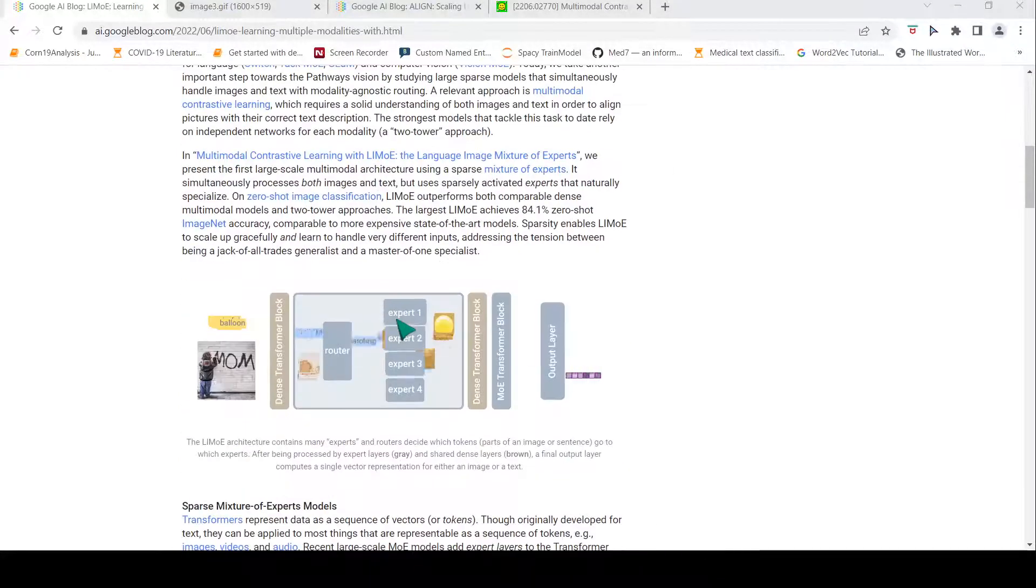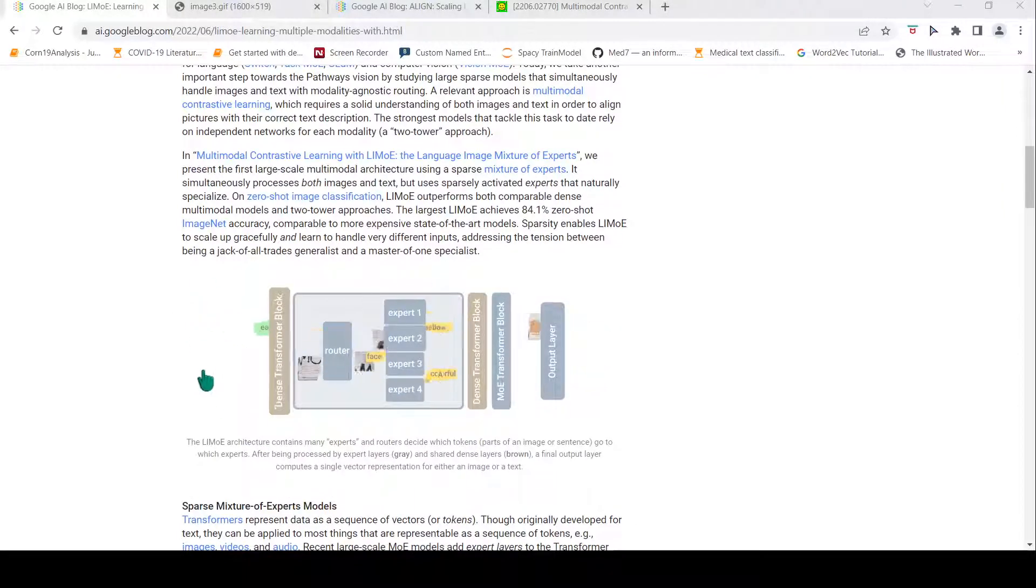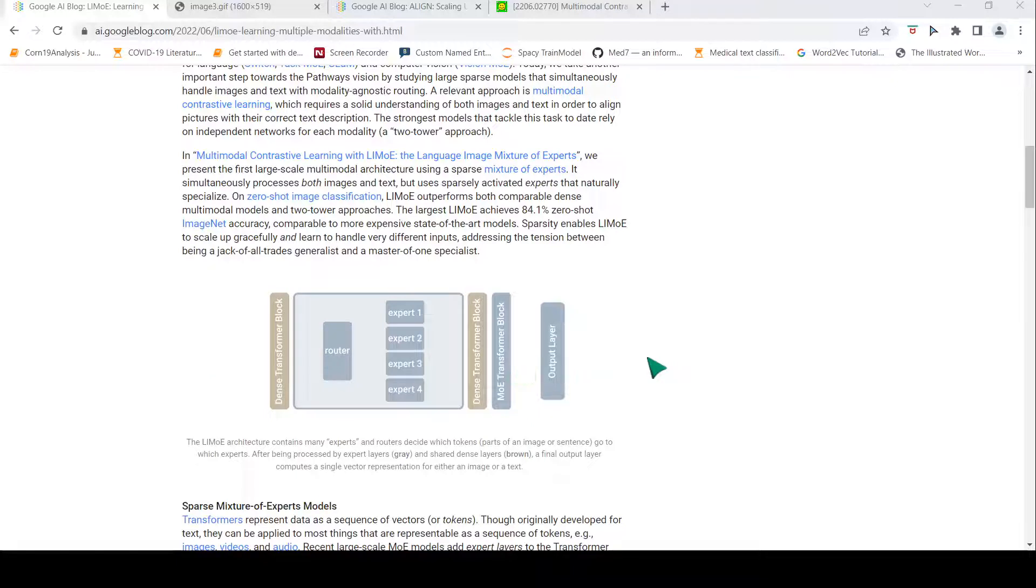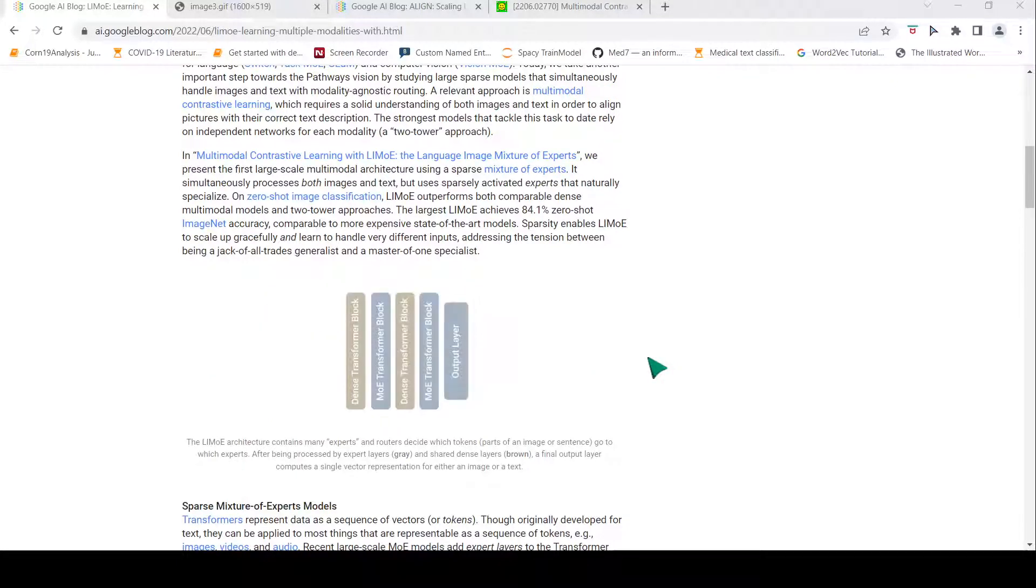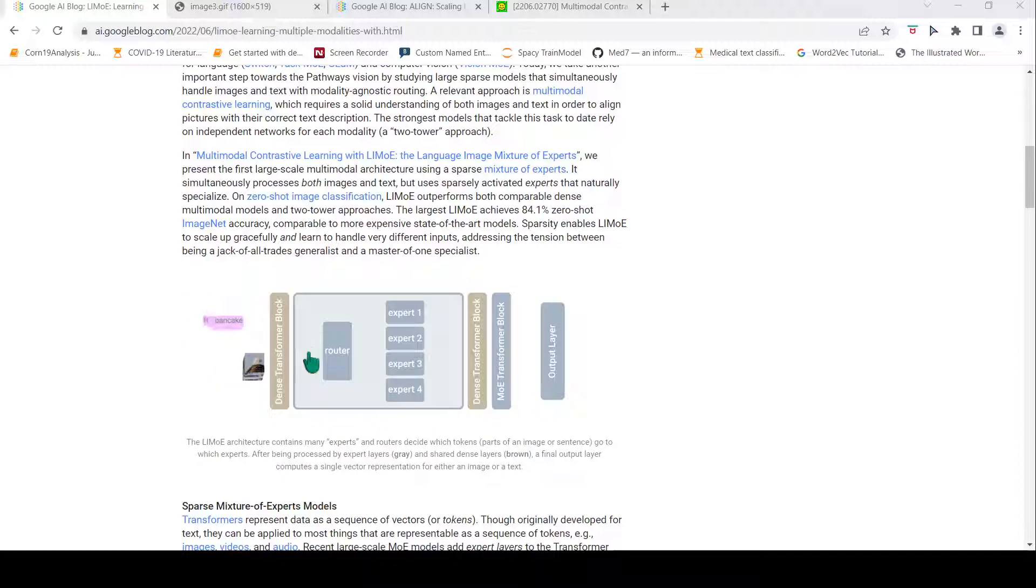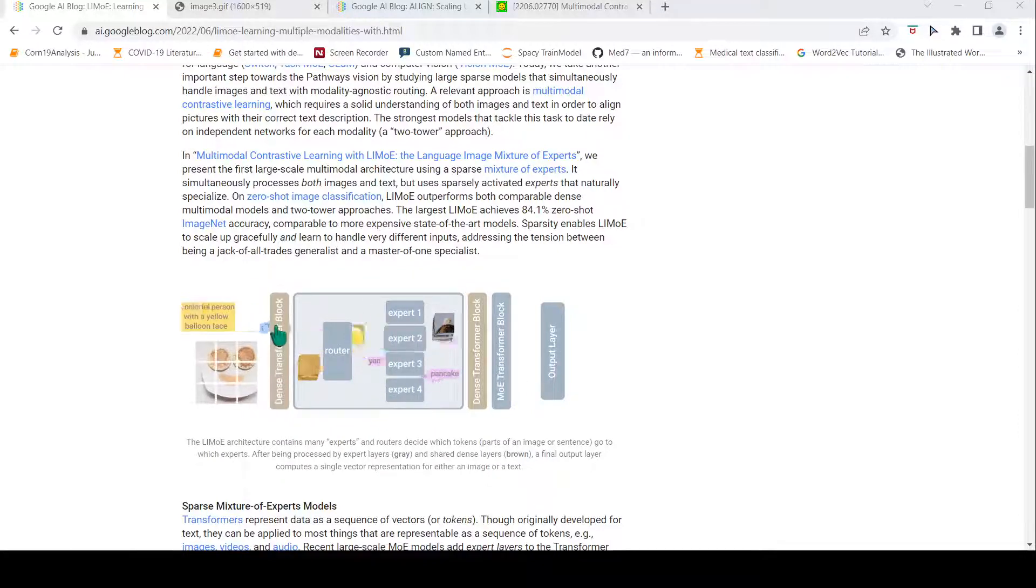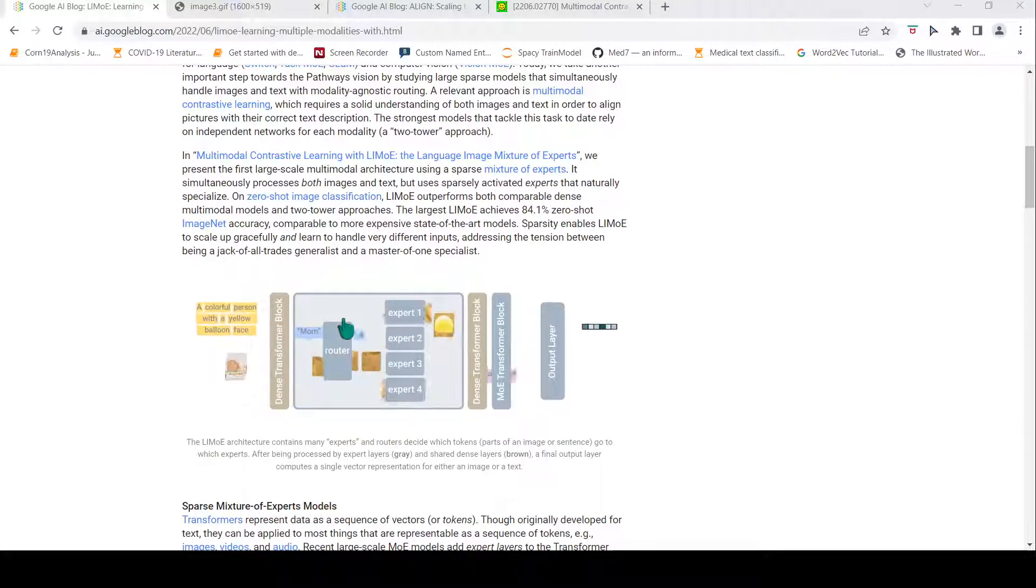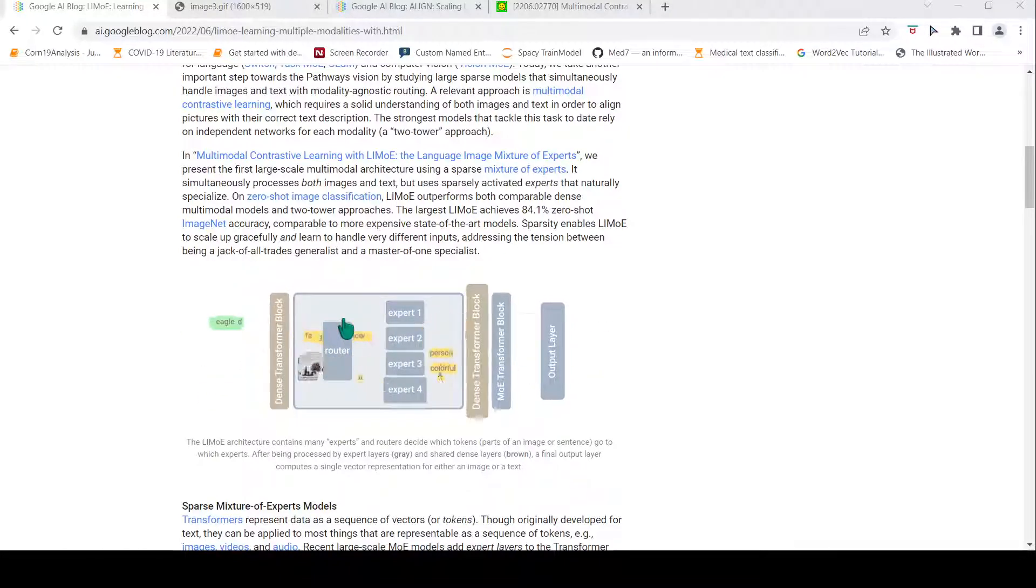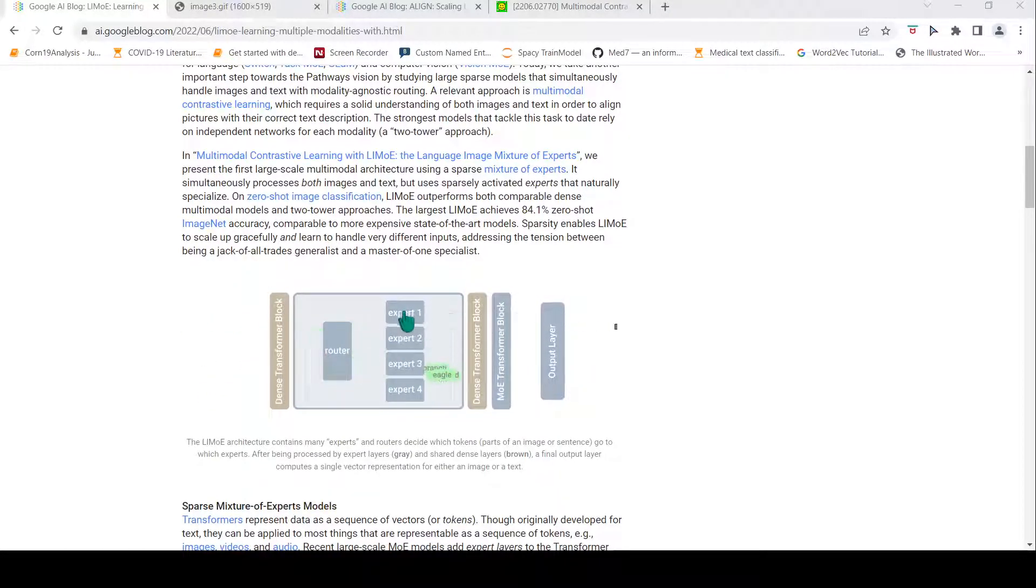Now what kind of model is this? It can take as input either text or image and produces a vector representation of the image or text. Internally, you have a dense transformer block followed by a mixture of experts transformer block where you have a router and a set of experts.